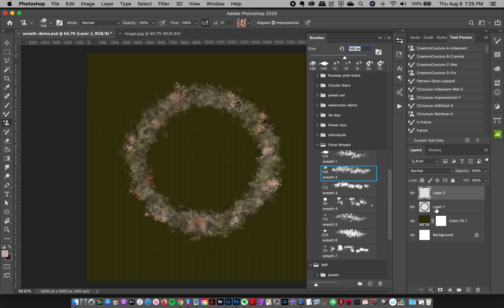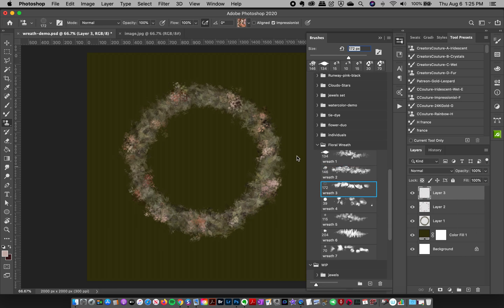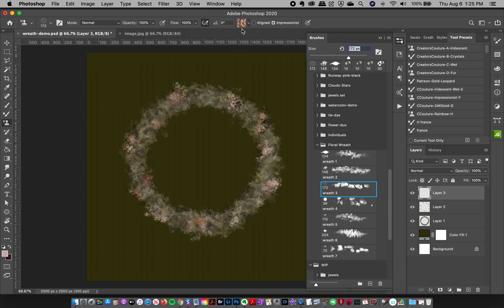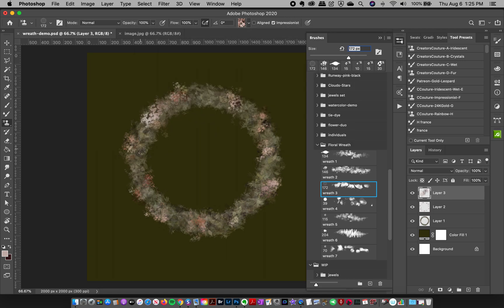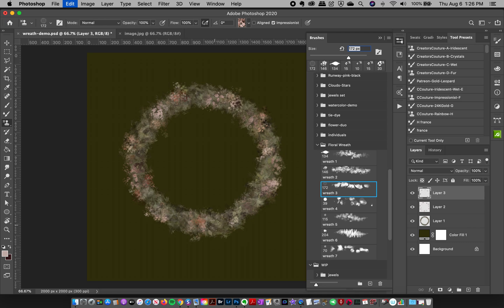Now I'll create a new layer and grab brush number three. This one is nice to layer over the flowers because it has sharper edges inside the pattern. I grab another one of my sampled color patterns from the image and add some spots. Sometimes I like these slightly sharper edges. It's all about building up with layers.